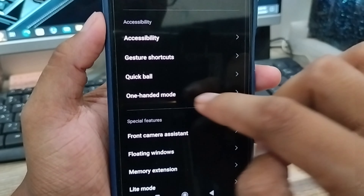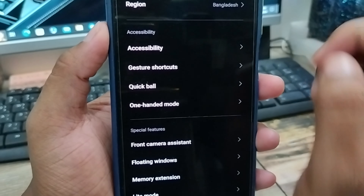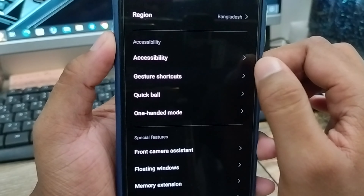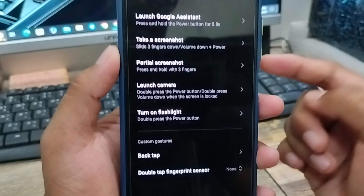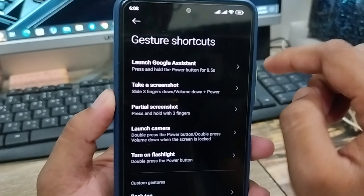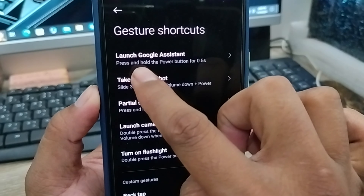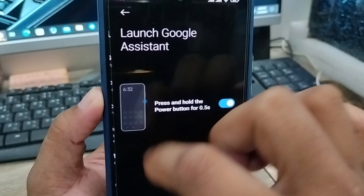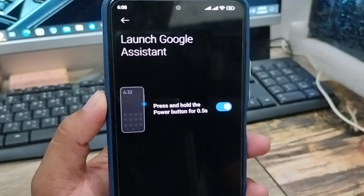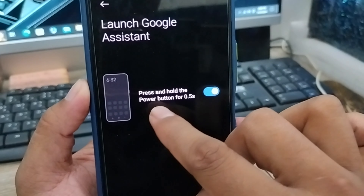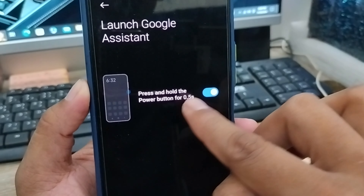Find the option called 'Gesture Shortcut' and click on it. You'll see shortcut options, and the first one is 'Single tap — Google Assistant.' Click on that as well.